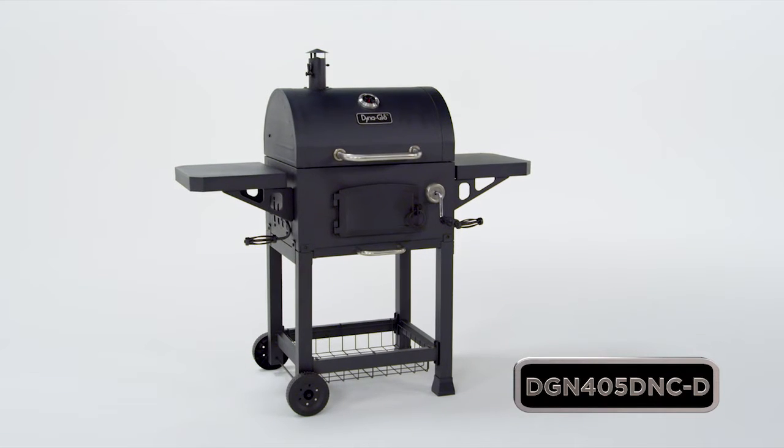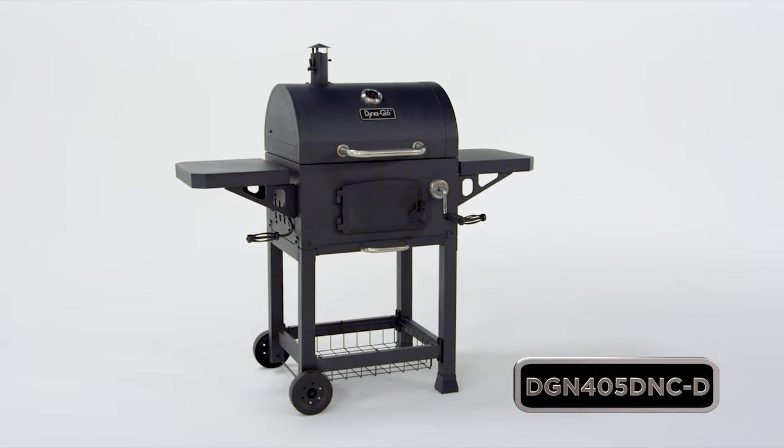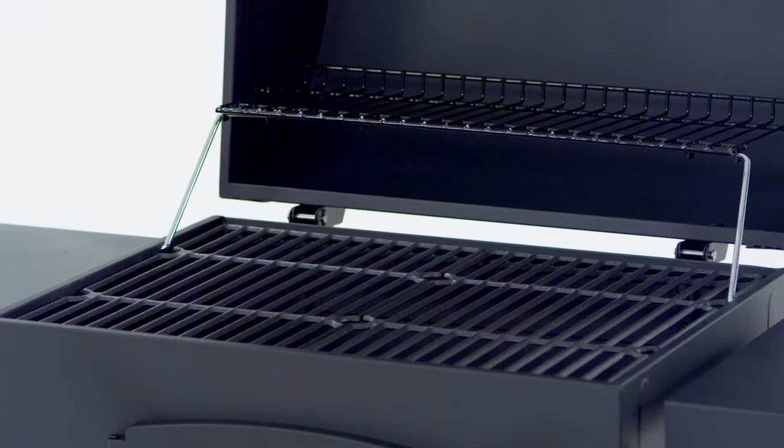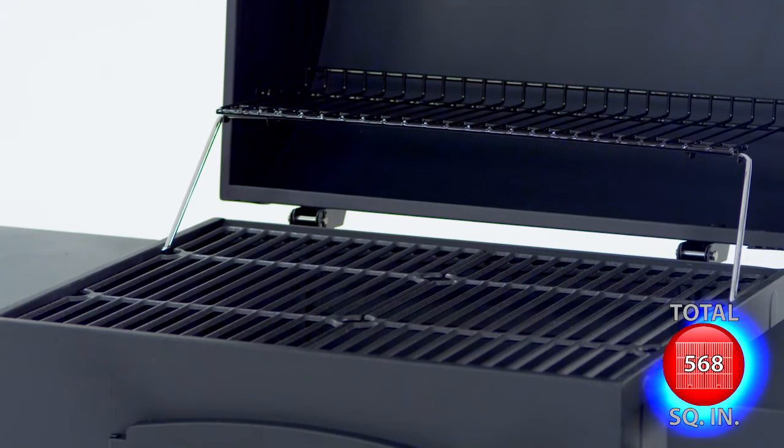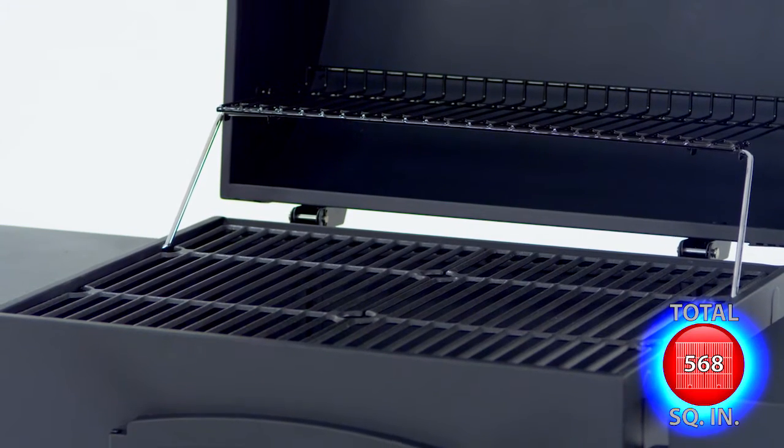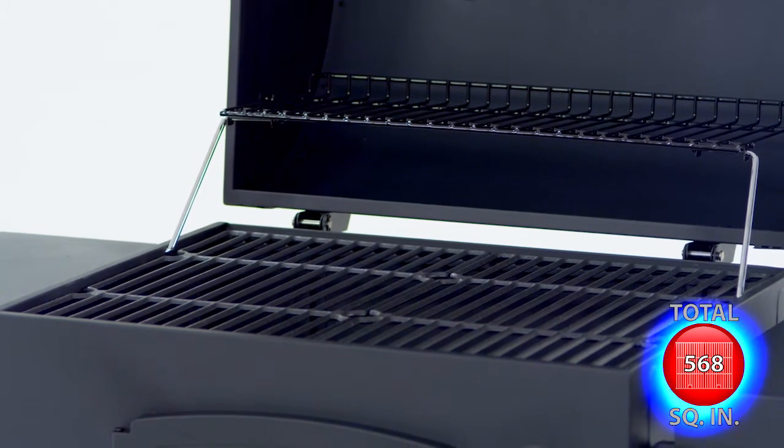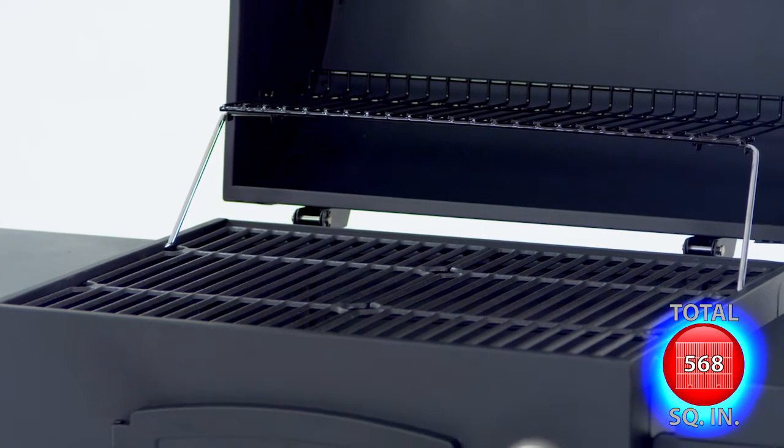This Dyna-Glo heavy-duty charcoal grill offers quality, performance, and versatility with 568 total square inches of cooking space.